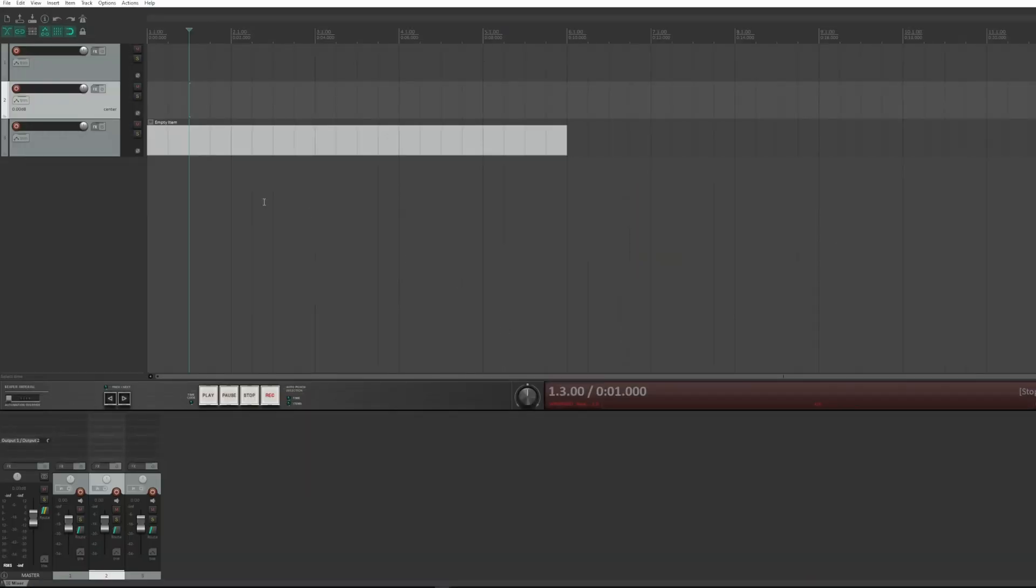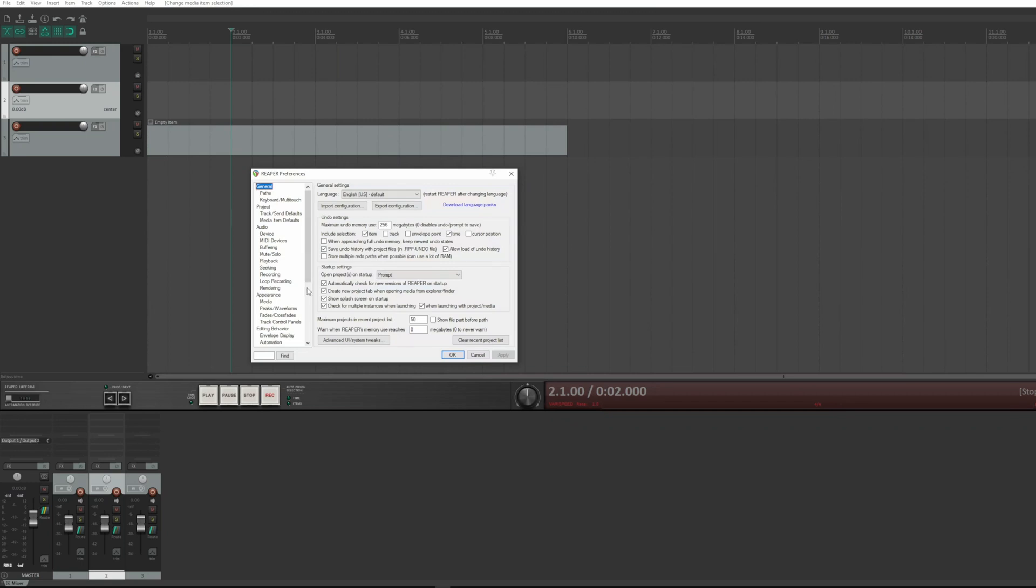I remind you that if you have not set a default template, Reaper still opens the screen you see here without any track and with only the master channel to give you the possibility to work.